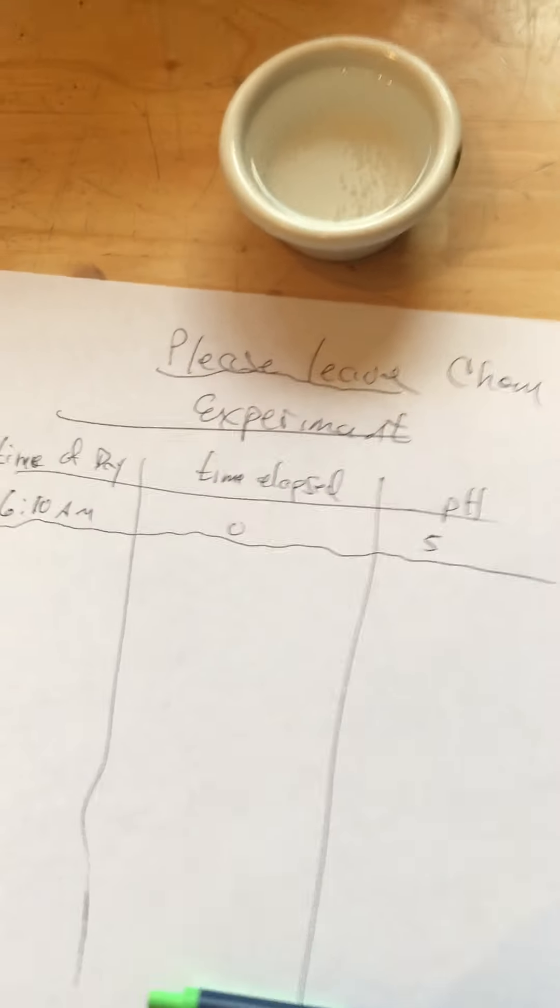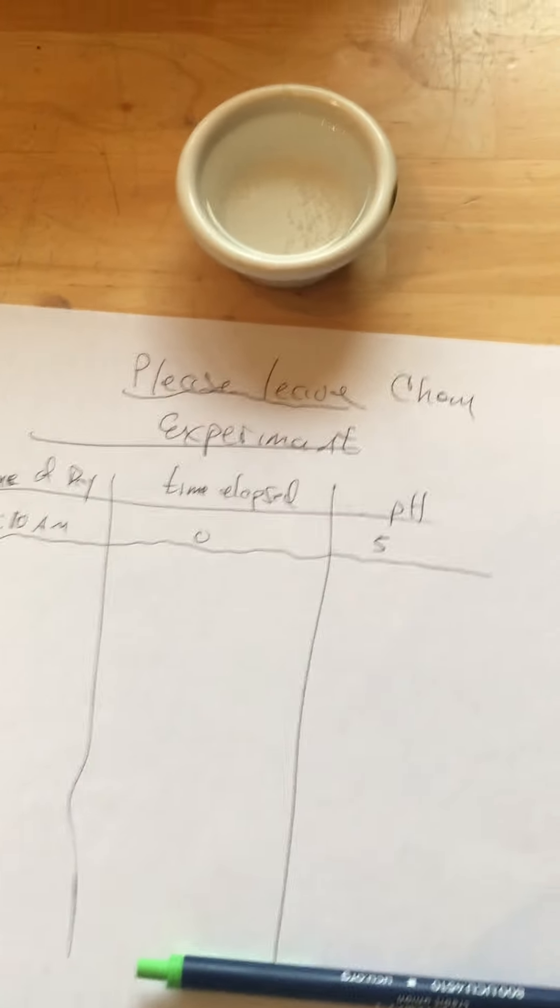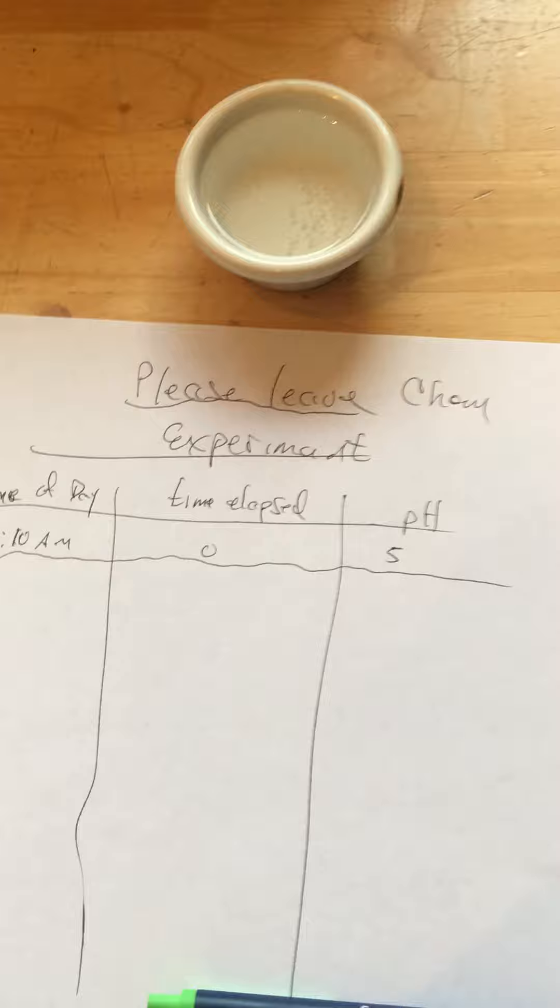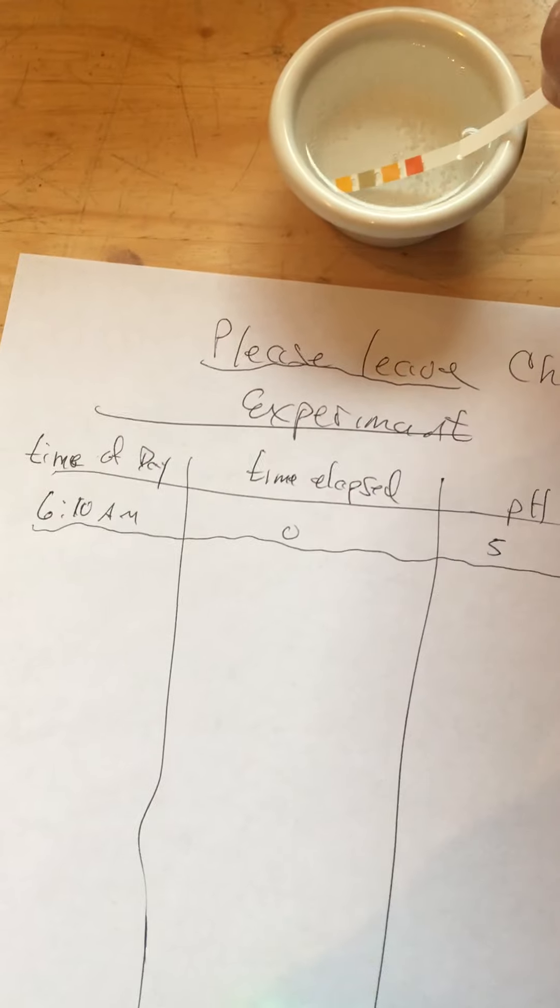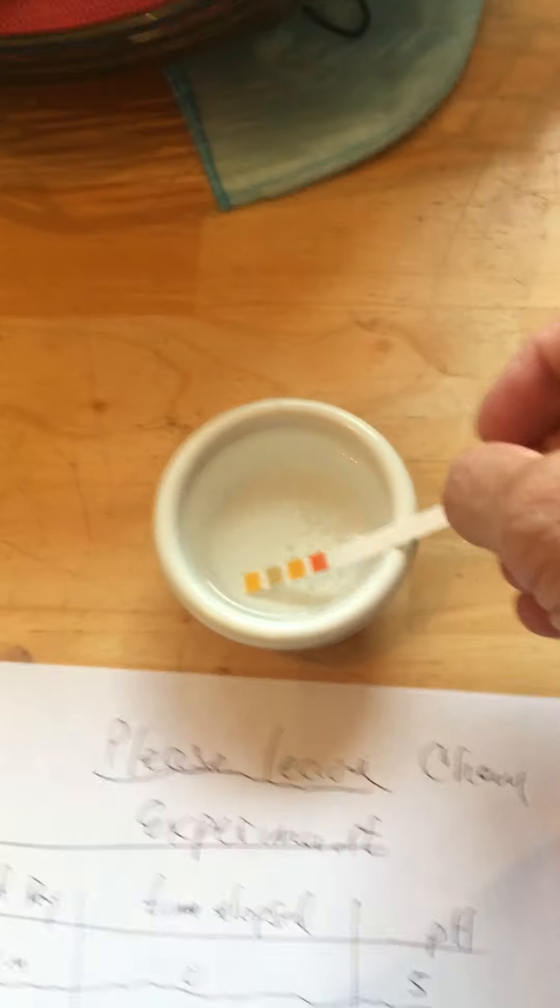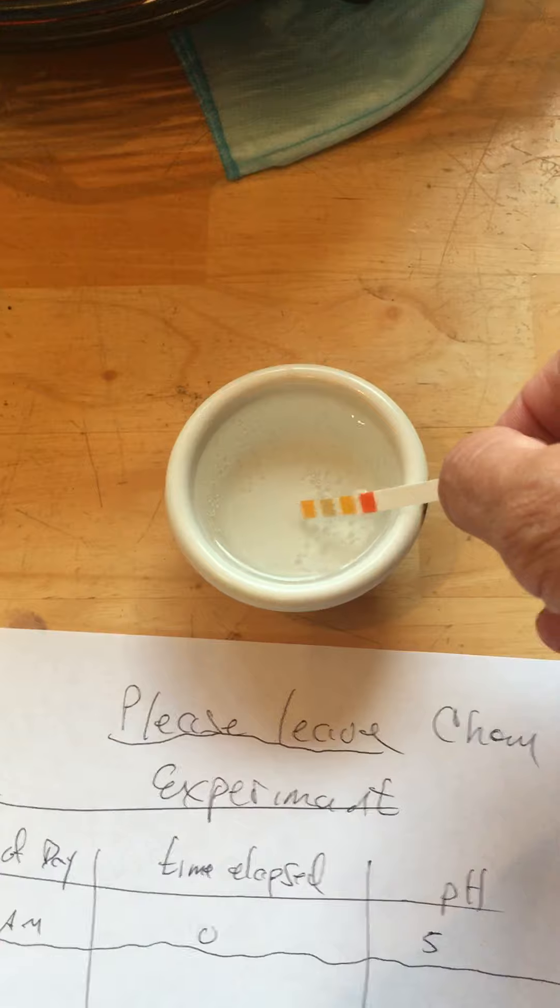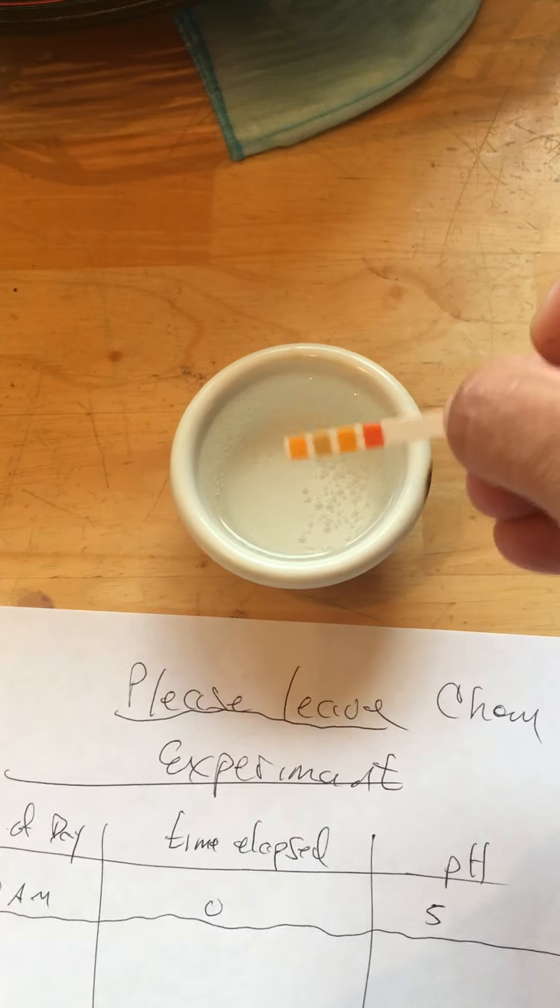I'm going to measure it all day long, just as the day goes by, but just for fun. It's now 6:41, so it's been about 40 minutes, but let's do one more time point. We're going to put the pH paper in the soda water.